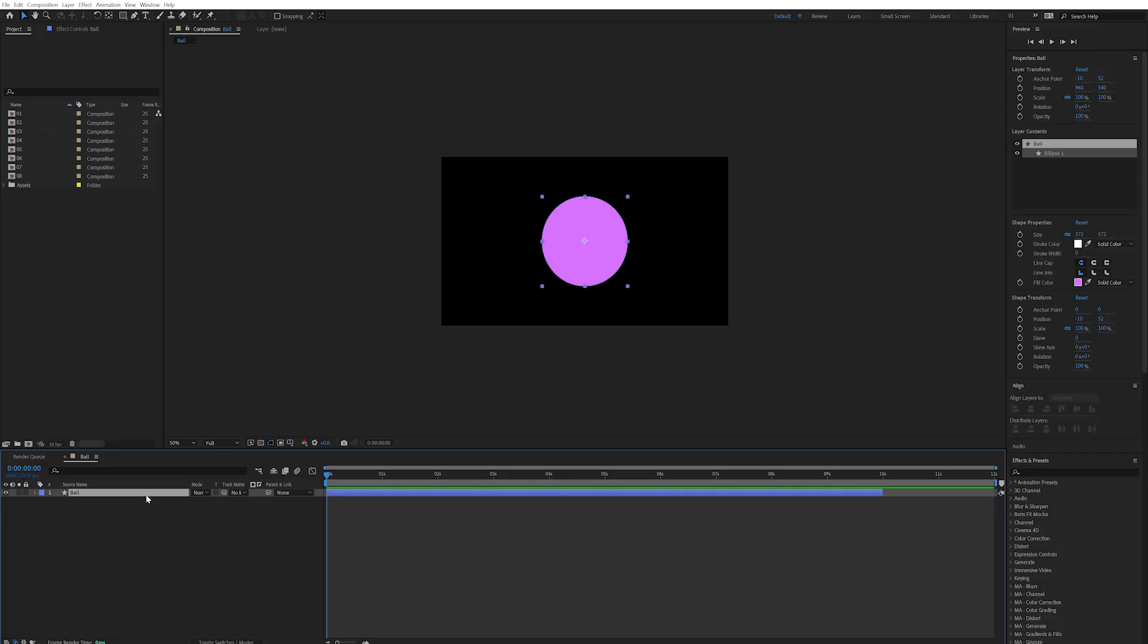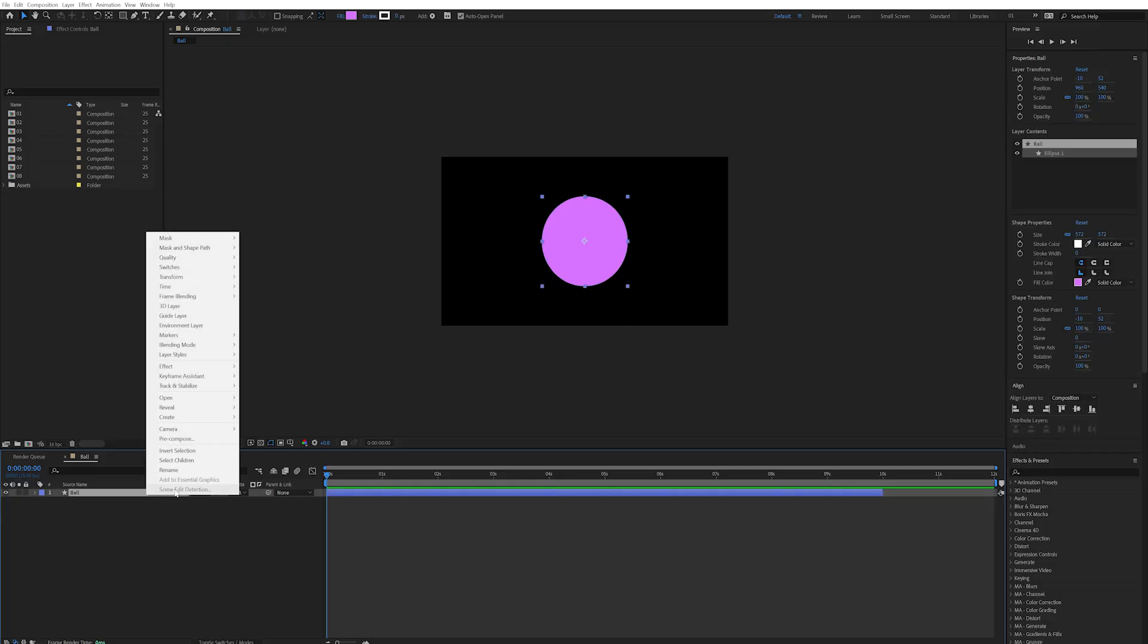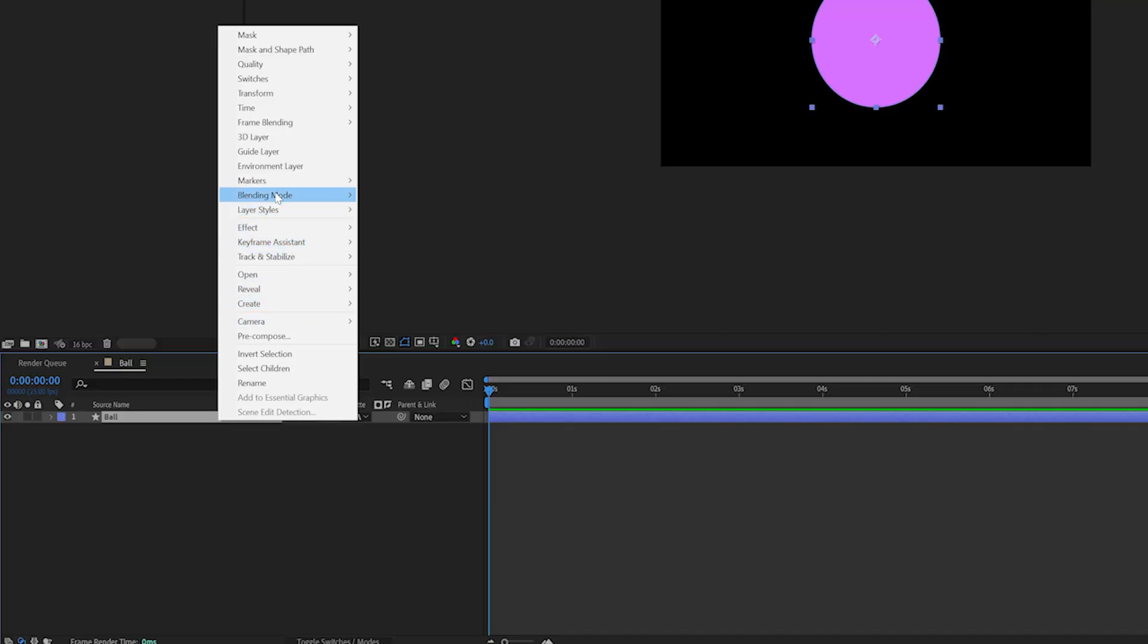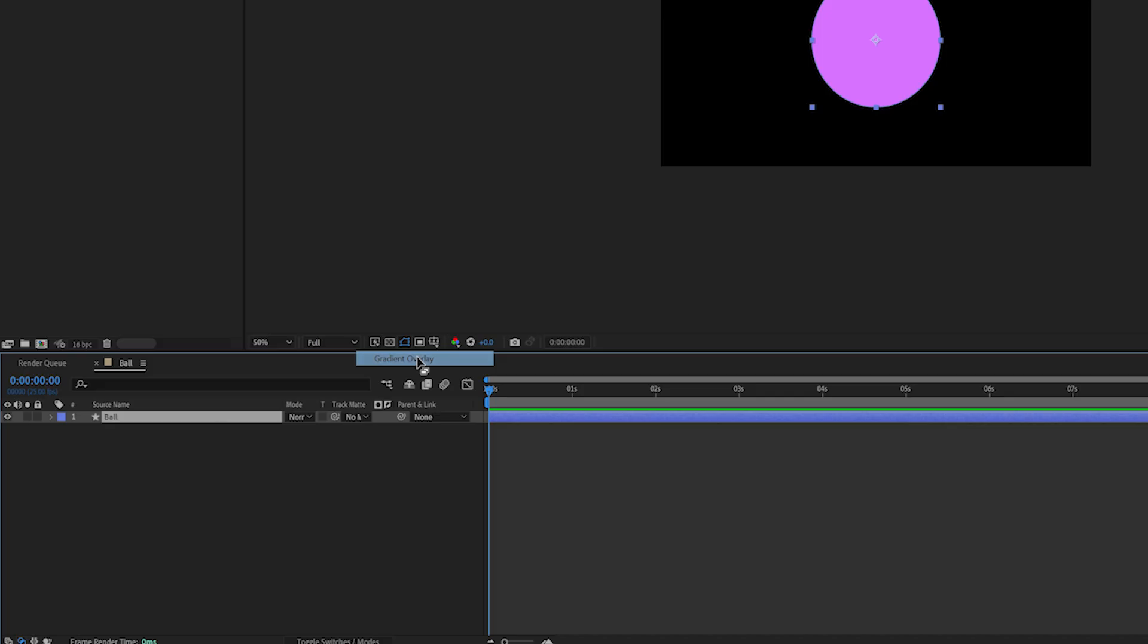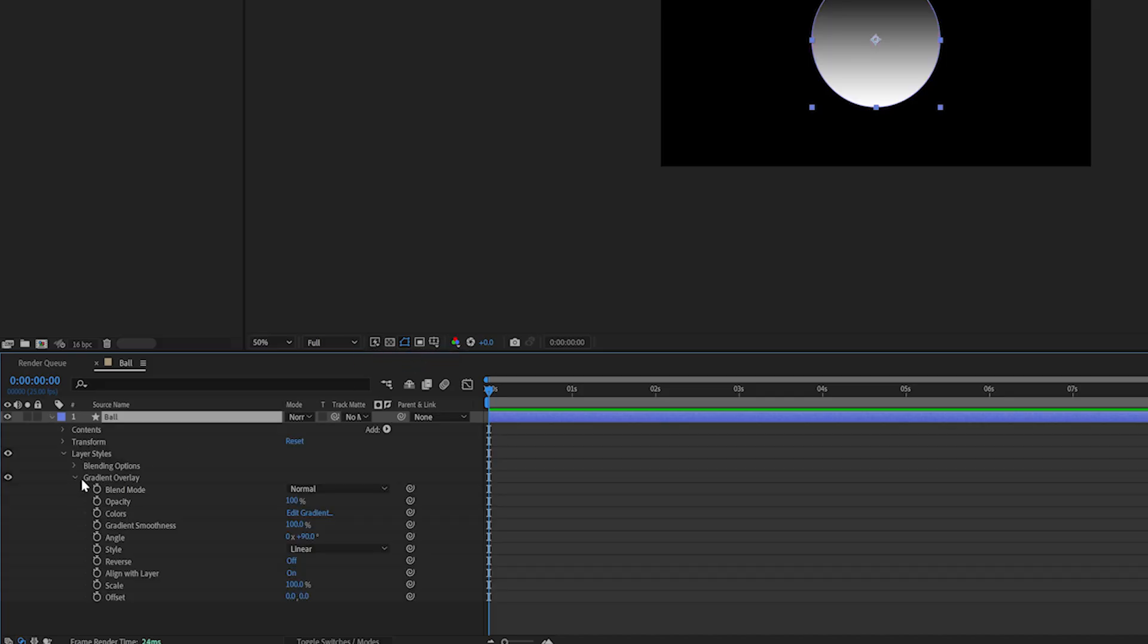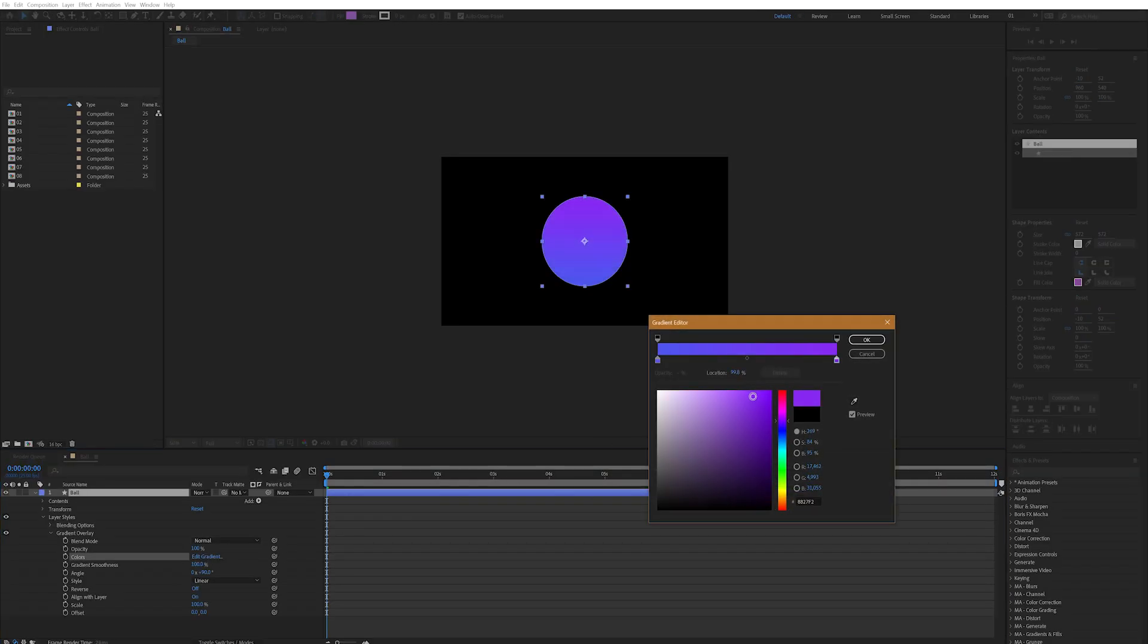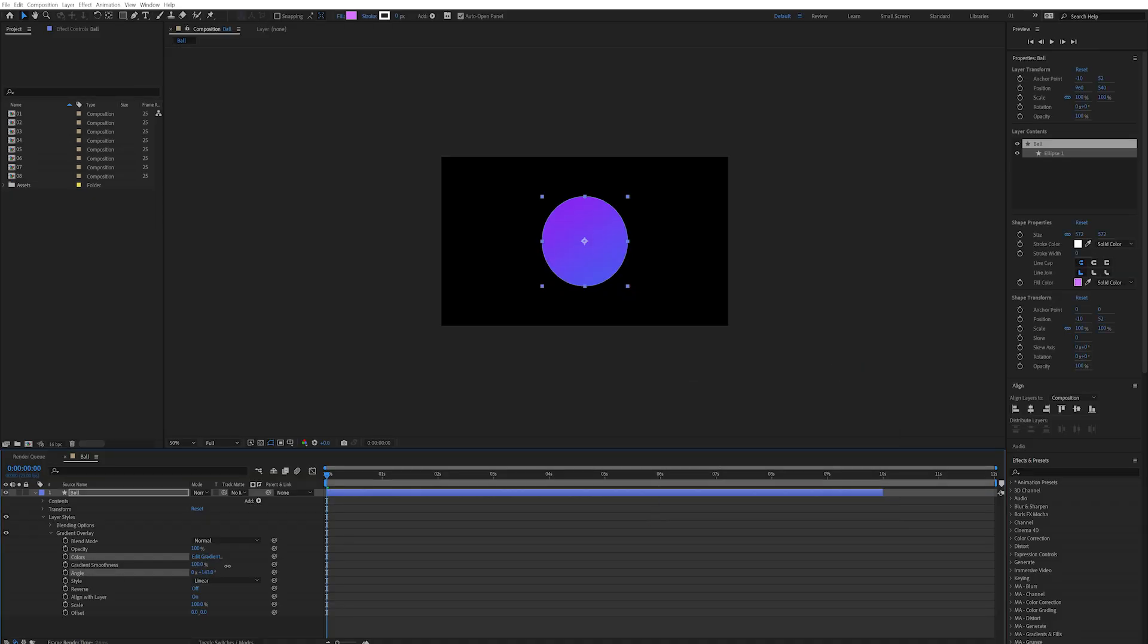Starting off with one of the most popular techniques right now is gradients. To add gradients with layer styles you just need to right click your layer, go to layer styles and then gradient overlay. You can change the colors to anything you like and play around with the angle and gradient style too for some different looks.